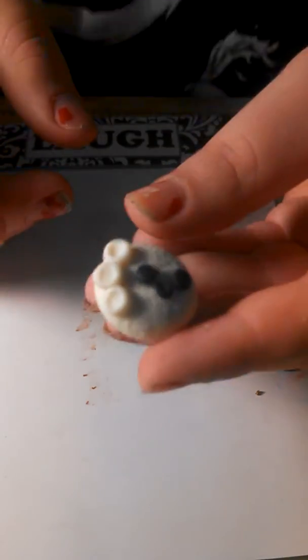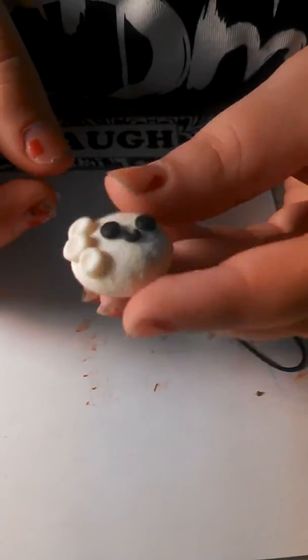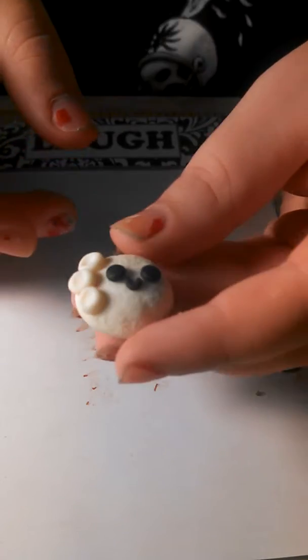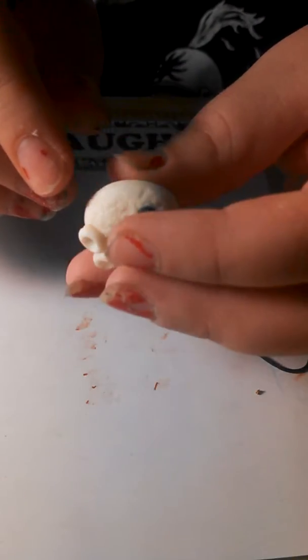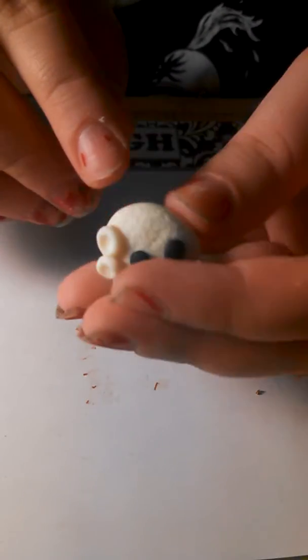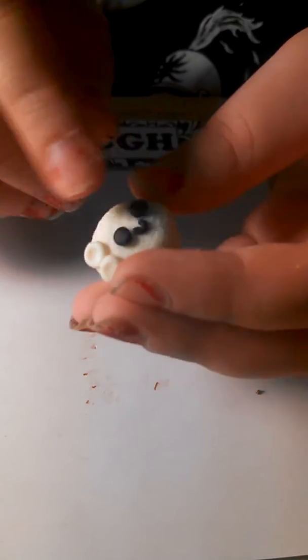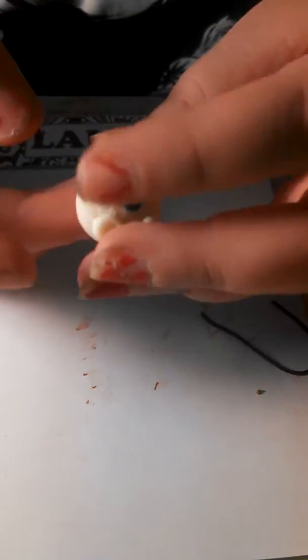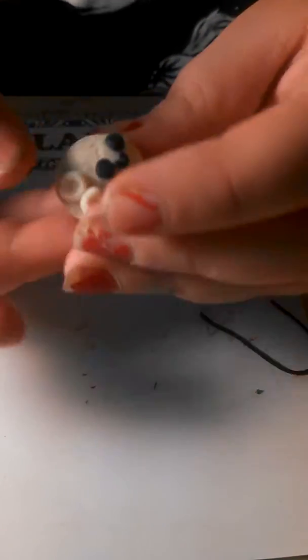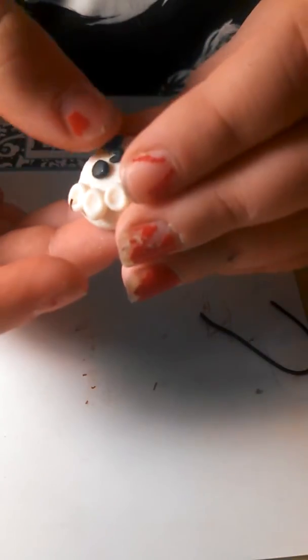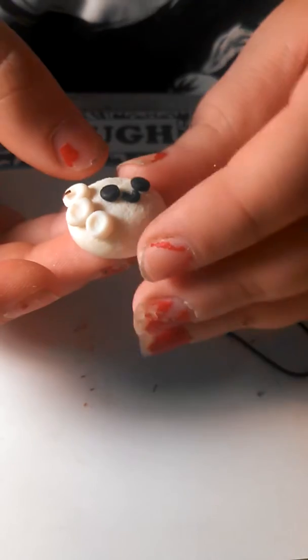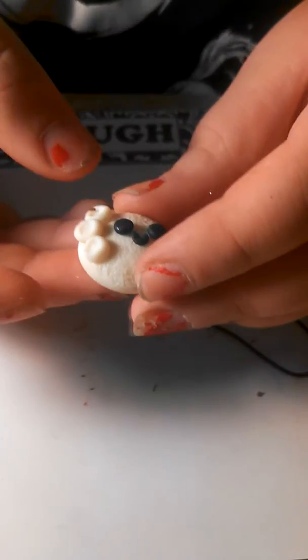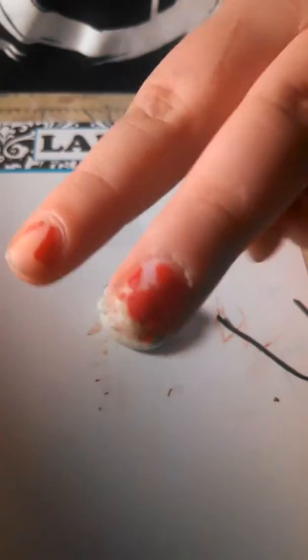And that is how you make a moon charm. This is where you will insert your eye screw, your head pin, or your eye pin. I'm going to wait and put this on a ring base. So yeah, I hope you guys enjoyed this little tutorial. Bye. Peace.